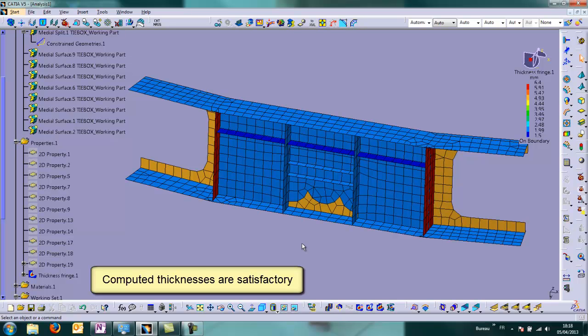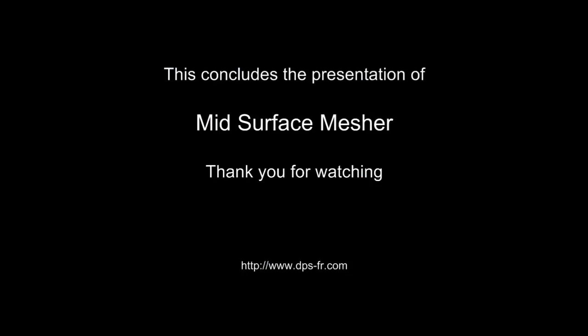And yeah, computing thicknesses are satisfactory. This concludes the presentation of Midsurface Mesher. Thanks for watching.